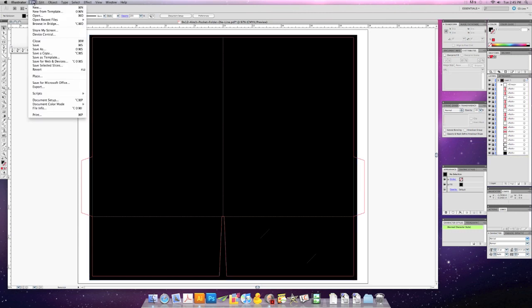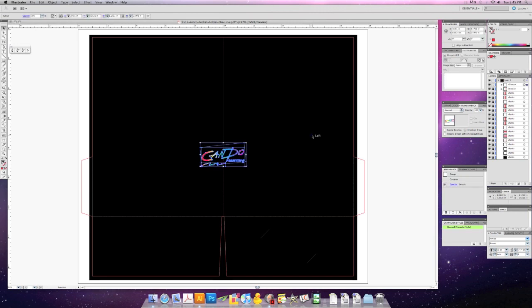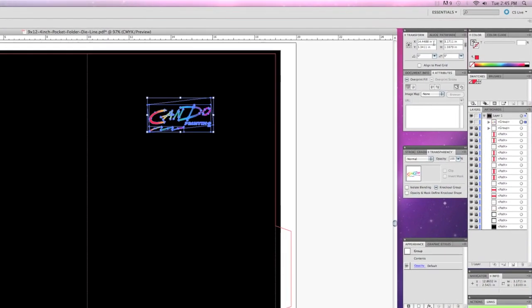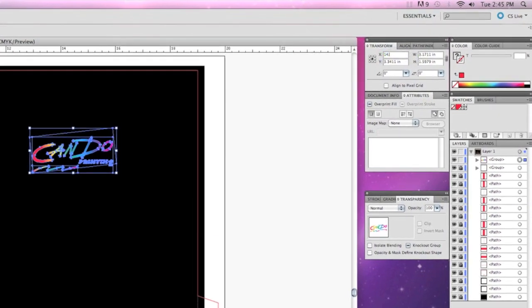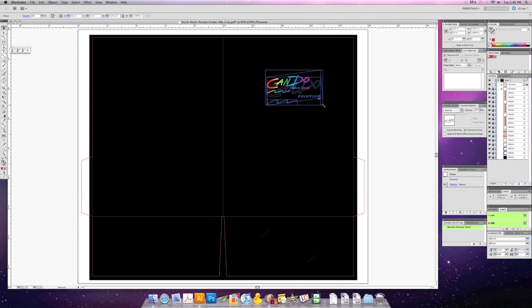Now I'm going to import our CanDo Printing logo to put on the front of the folder. Click File > Open, then choose which file you want to import. You can drag and drop the image anywhere you want on the folder. You can also adjust the location and size of the image mathematically using the transform palette, or if you prefer you can use the mouse and drag it to any size you want.